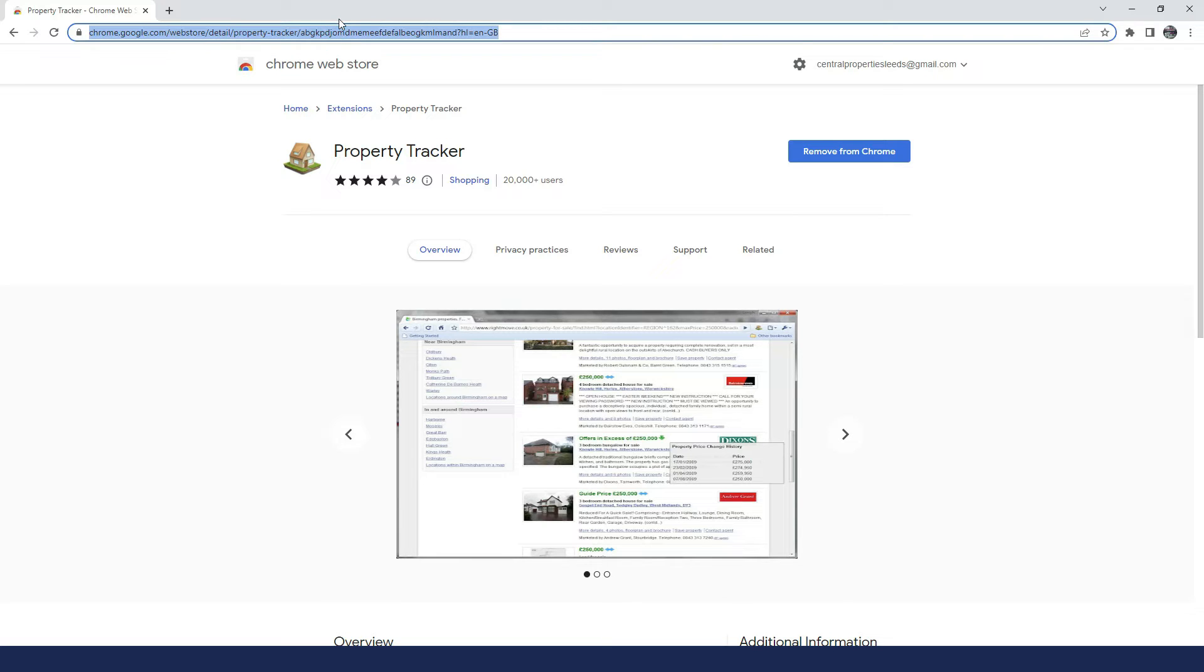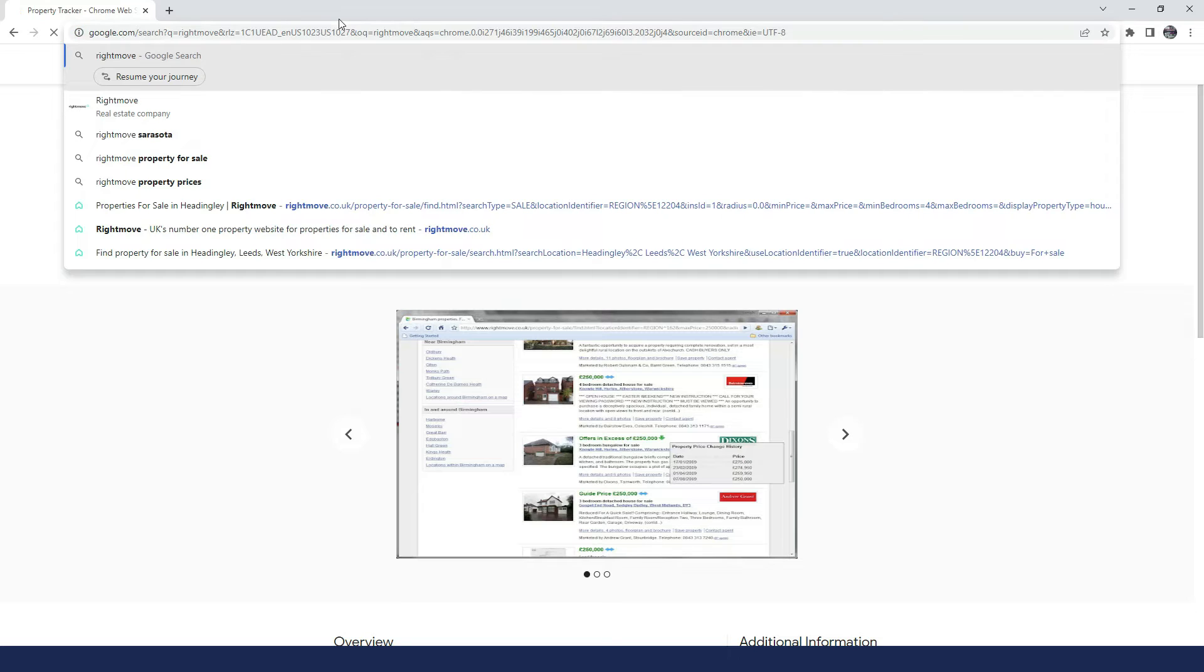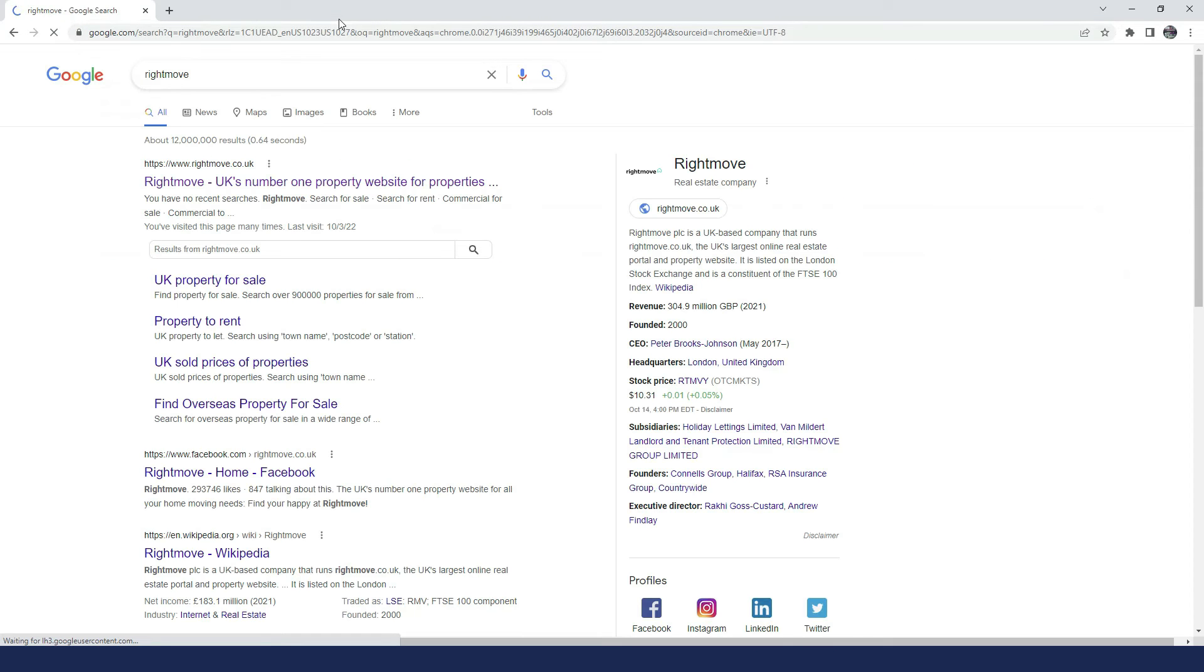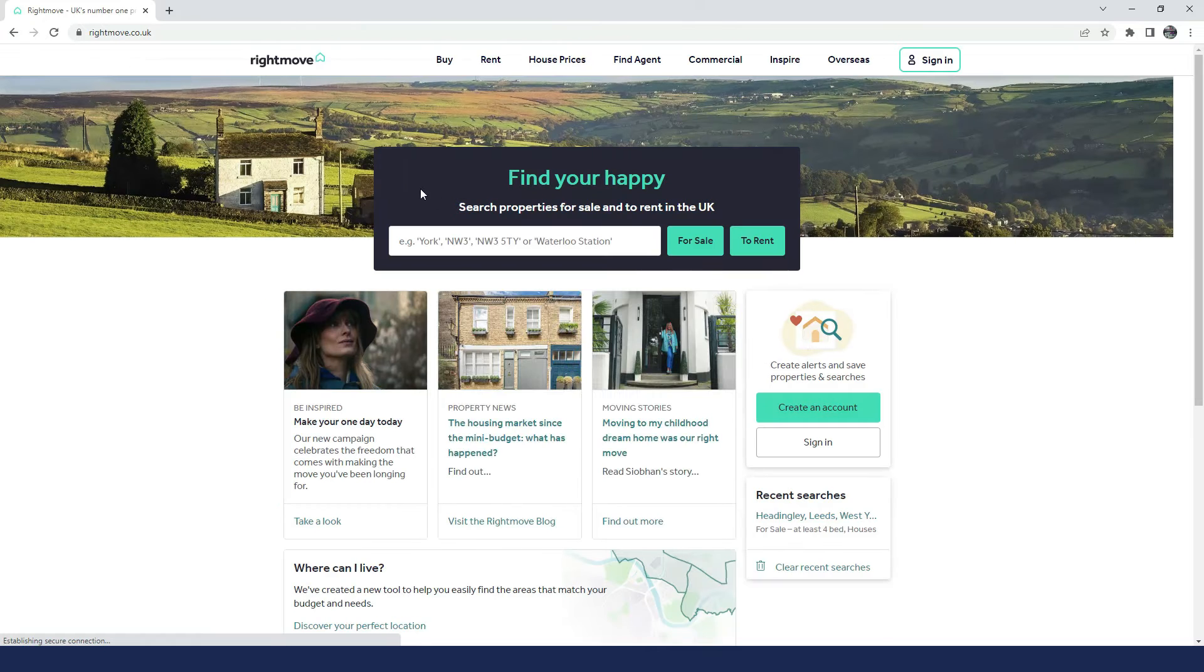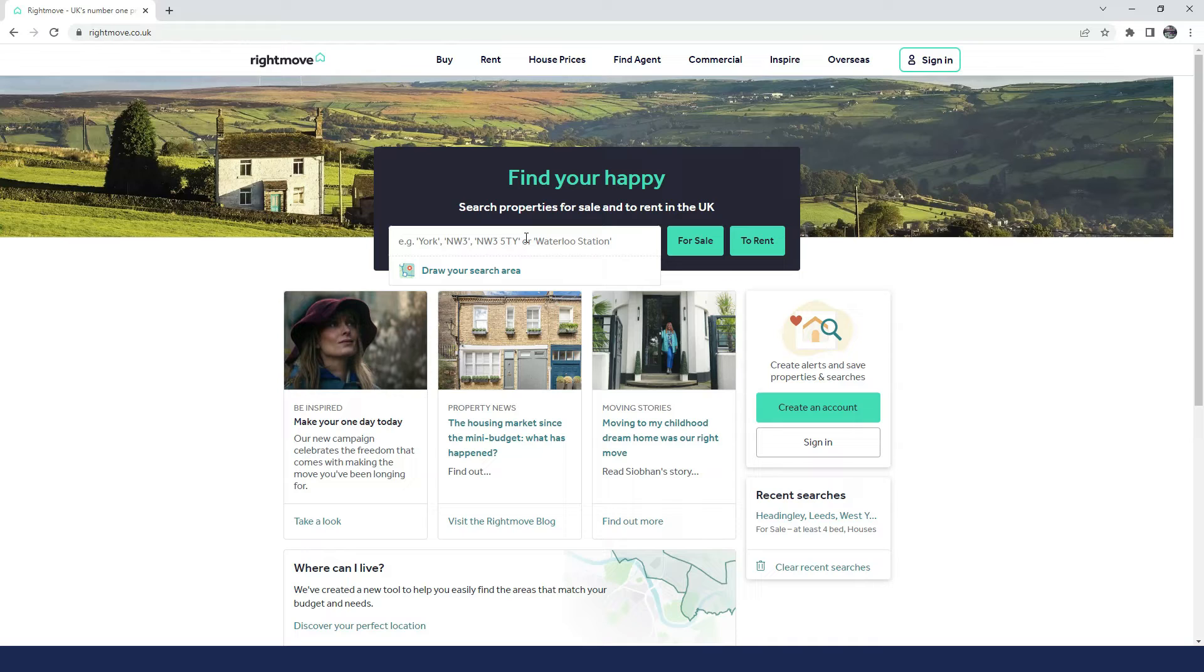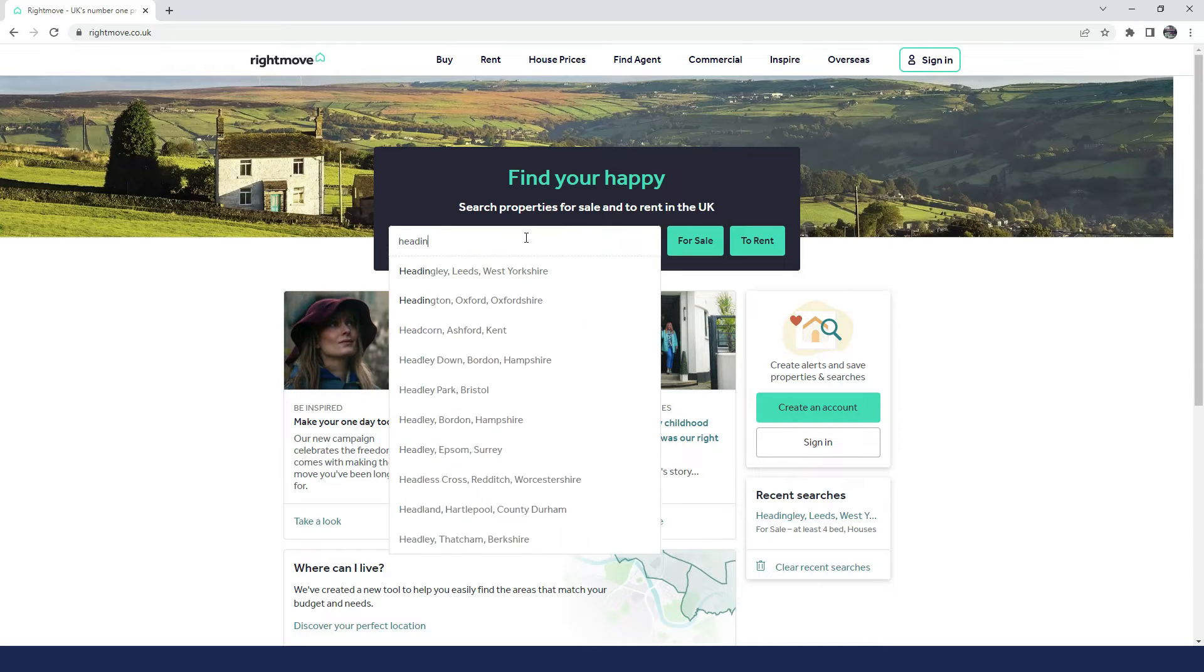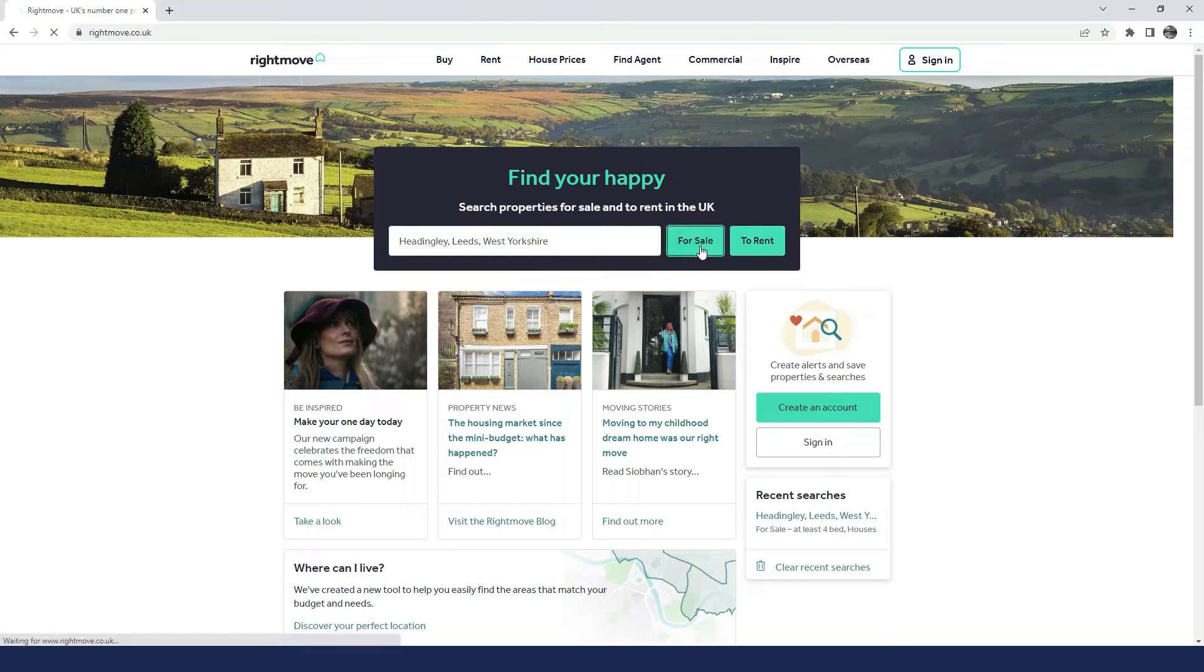Okay, so let's head to Rightmove so we can see this in action. Now when we go on the property to search, I'm based in Leeds, so therefore I am going to look for properties around my local area. So Headingley, for sale.